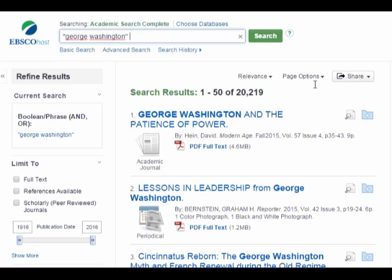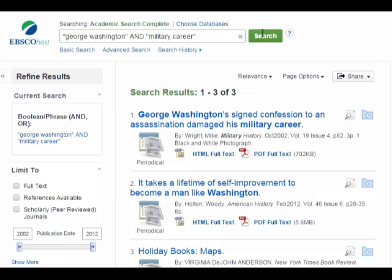The way you narrow down your topic is to add one or more additional related topics and look at where they overlap. When you take the topic George Washington and add the topic military career, you get the subtopic George Washington's military career. George Washington in quotes is still in the search box, so I'm adding the word AND and then military career also in quotes, because it's another phrase. The word AND is actually a Boolean operator, which tells the database that I want both of these things in my search results. Here's the search results list — there are far fewer results now, only three. It doesn't seem likely that there are only three articles about George Washington's military career in a huge database like Academic Search Complete, which tells me I probably need to come up with better keywords for this topic.